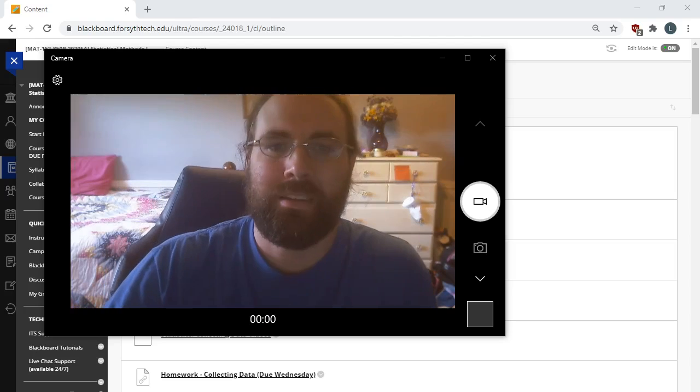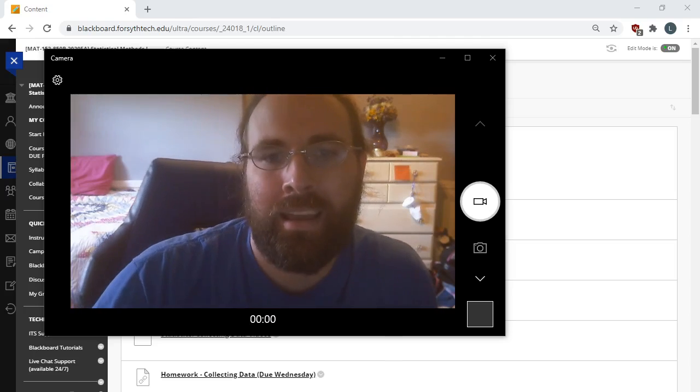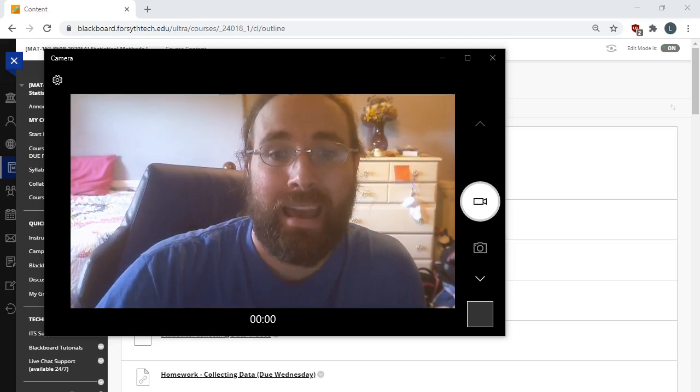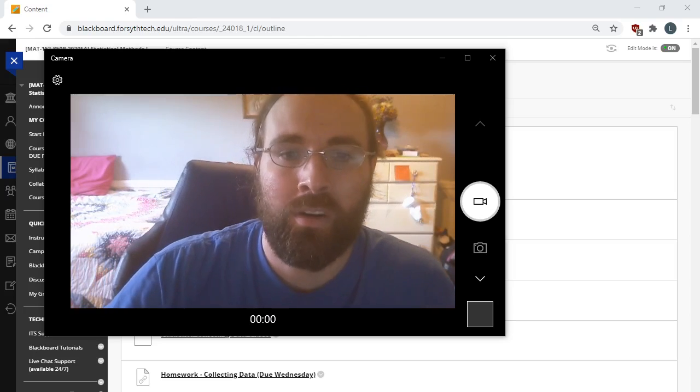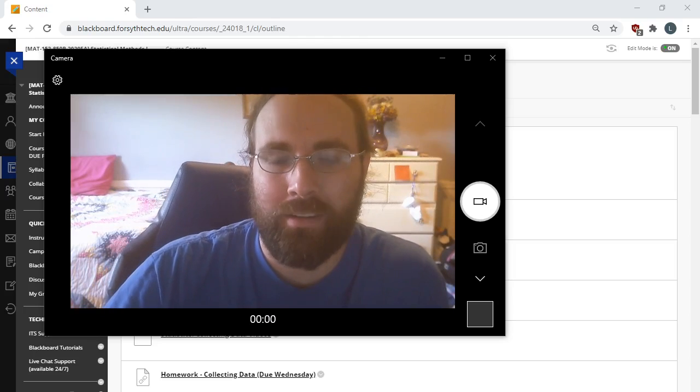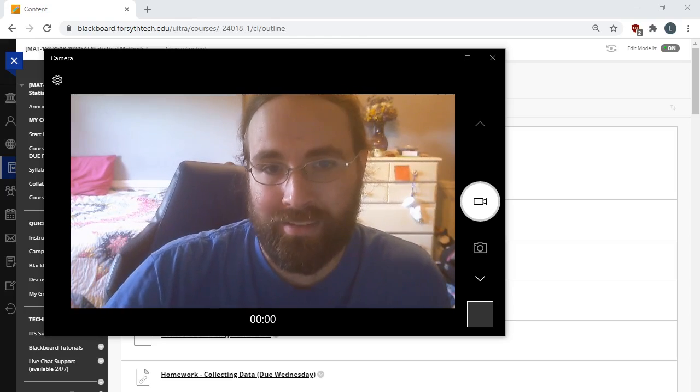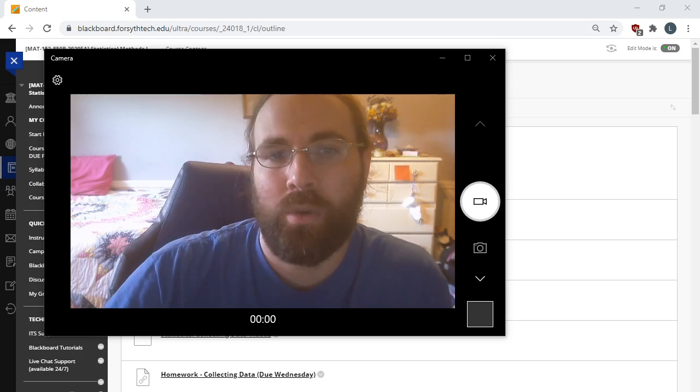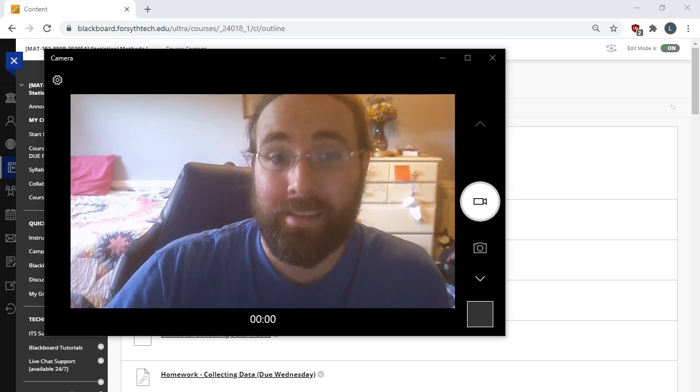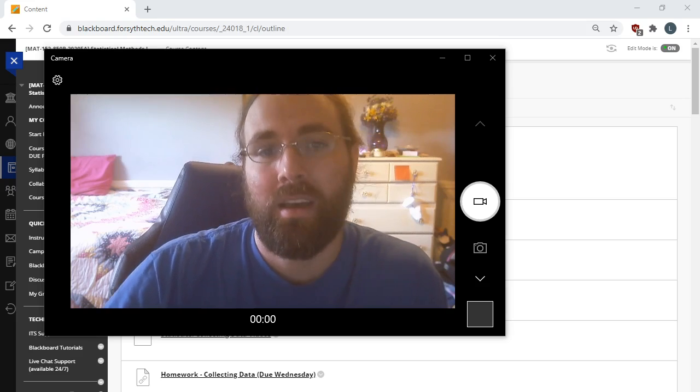Hey everybody, this is Mr. Lee. I am your math teacher for MAT 152 this semester, which is an online statistics course.